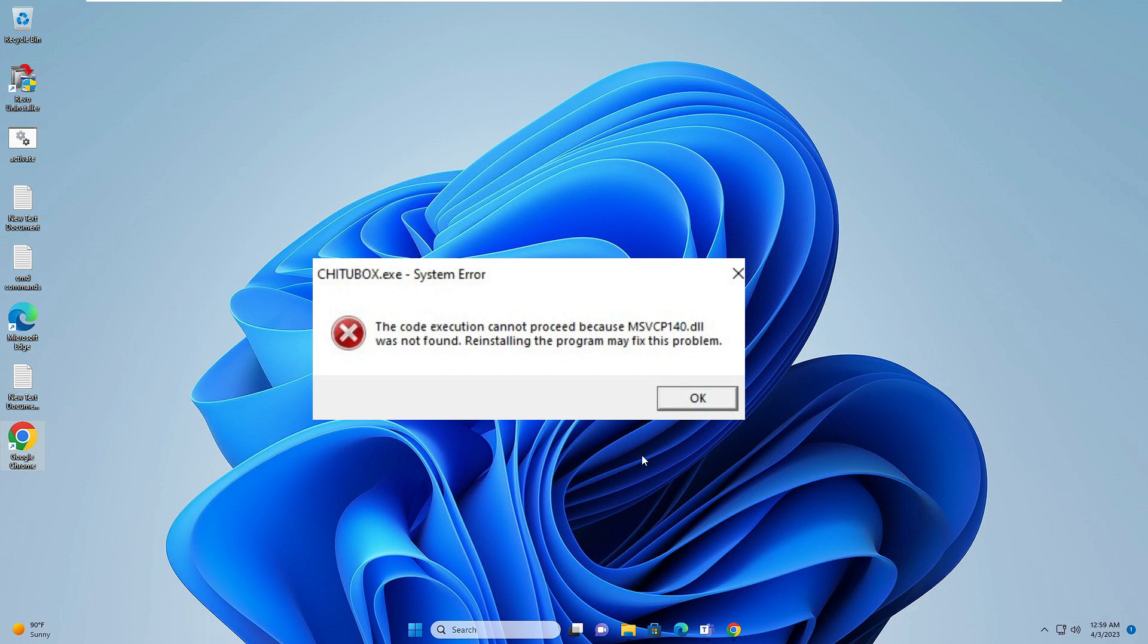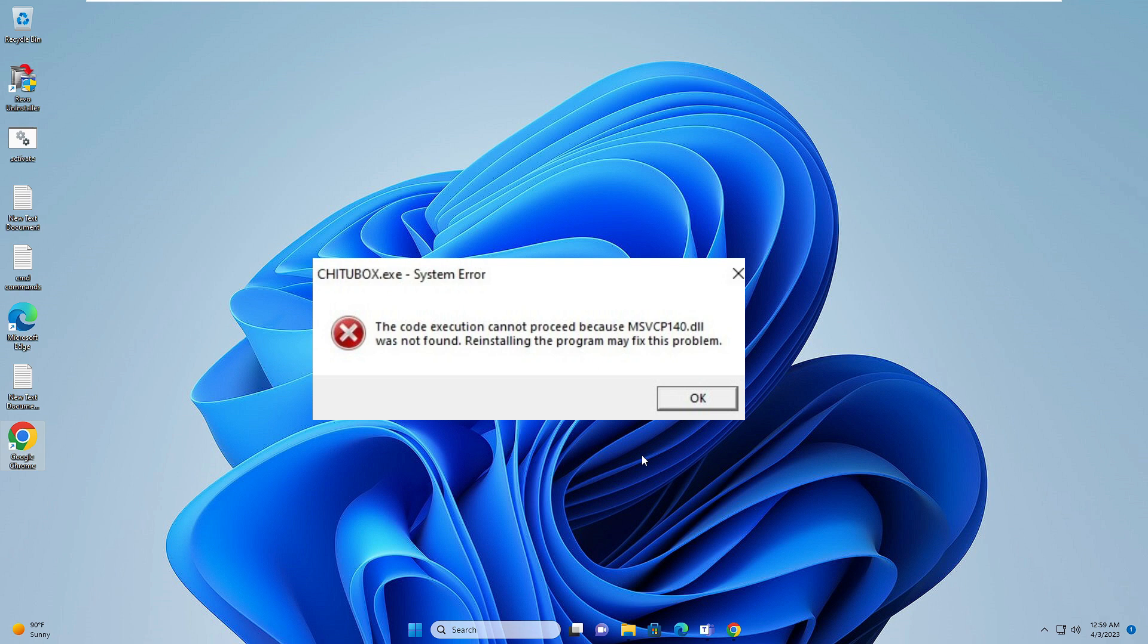Hello everyone, welcome back to Crown Geek. In this video I will be explaining how to fix MSVCP140.dll missing or not found in Windows 10 and Windows 11. This error message comes from Microsoft Visual C++.